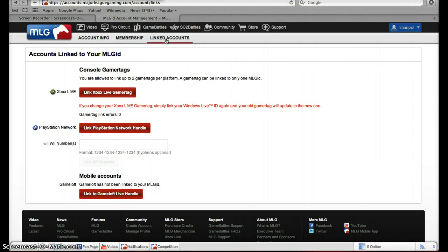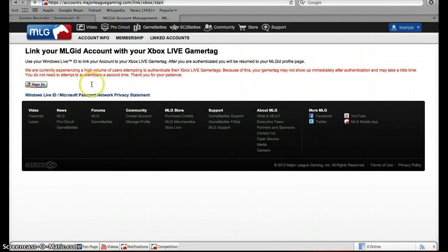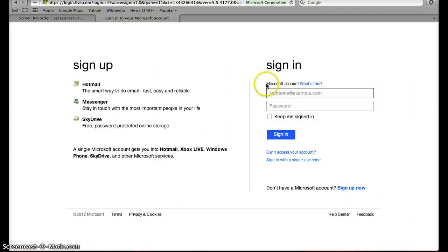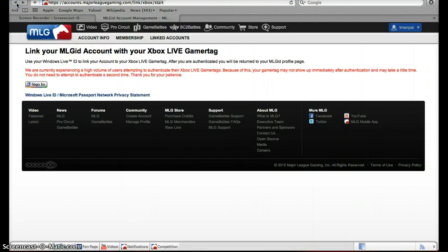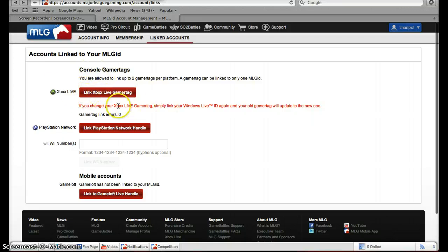Now we're playing Xbox Live, so you'll go to 'Link Xbox Live Gamertag'. It'll bring you to this page — you'll click sign in and it should redirect you to the Microsoft home page. When you created your Xbox Live you had to make a Microsoft account, so you type in whatever email you used, then the password, and press sign in. It may take a few minutes but your gamertag should show up.